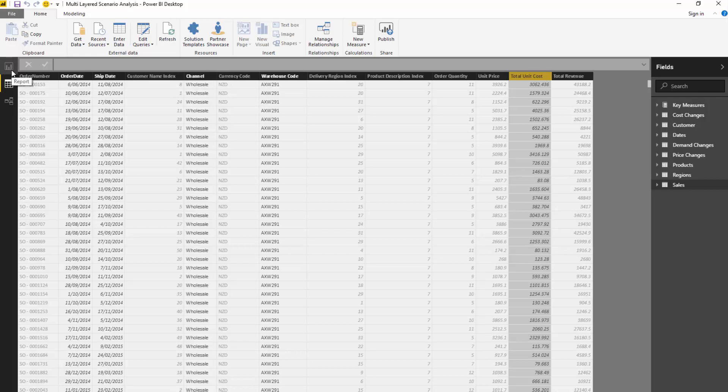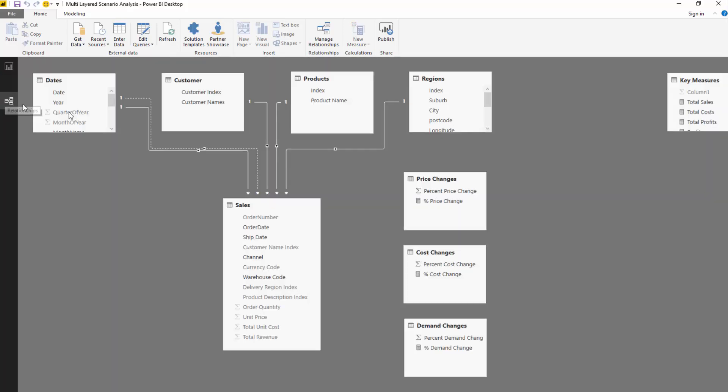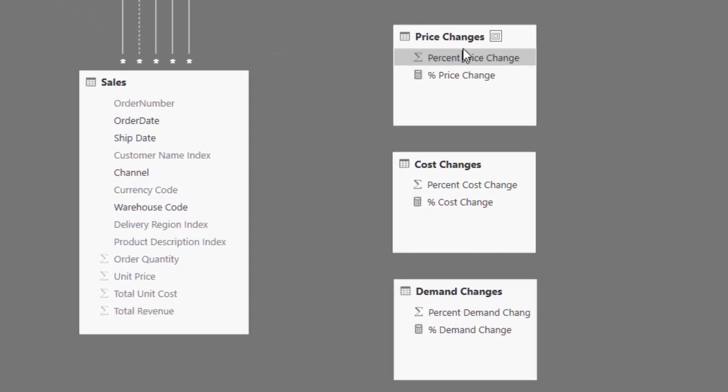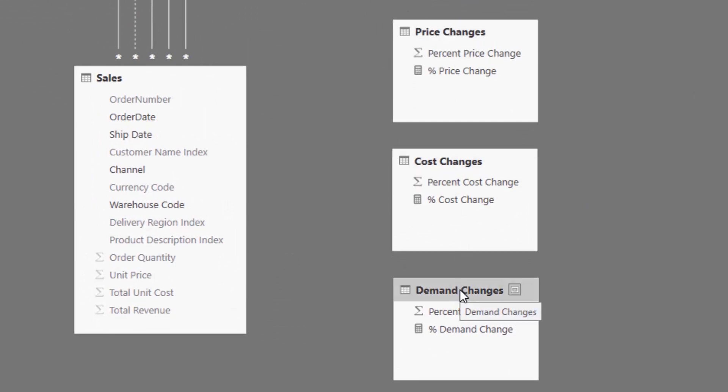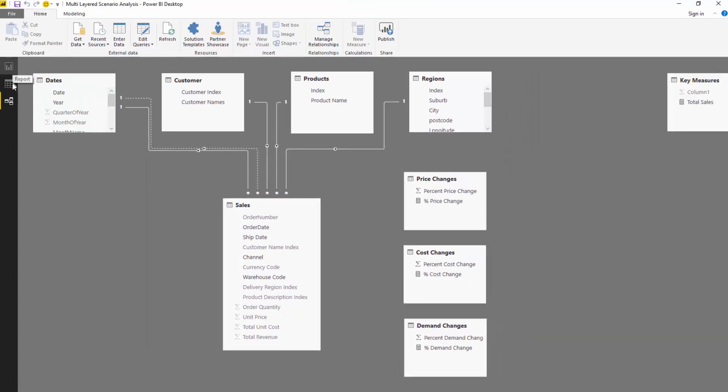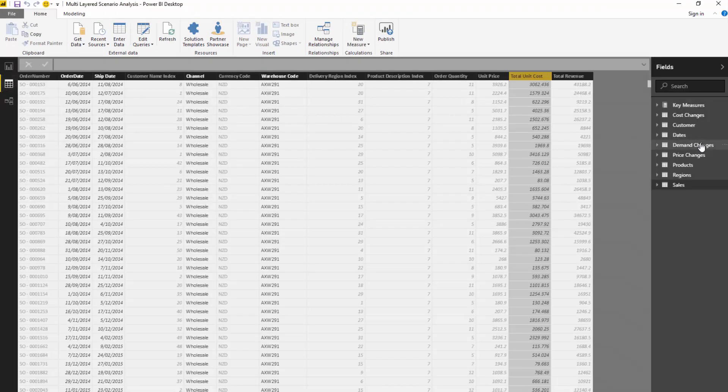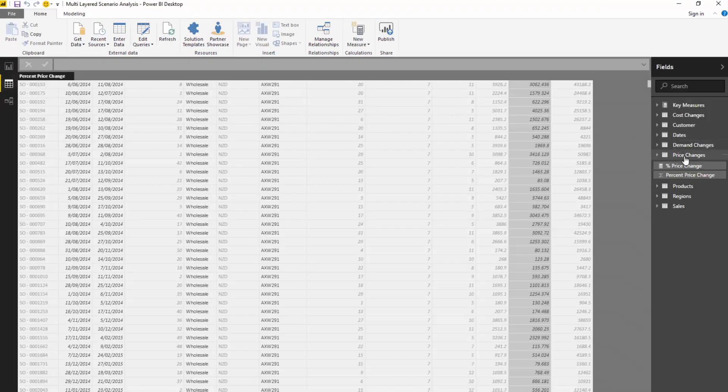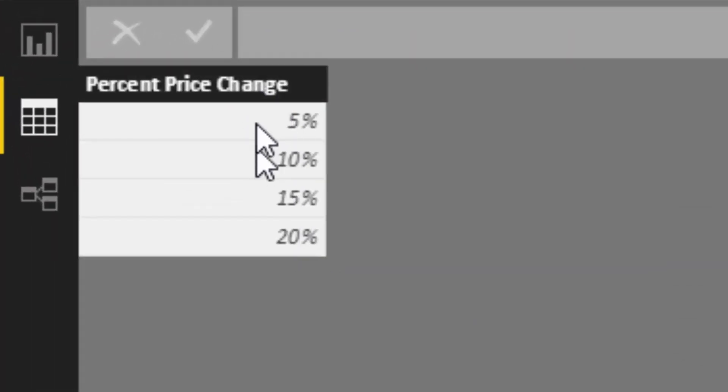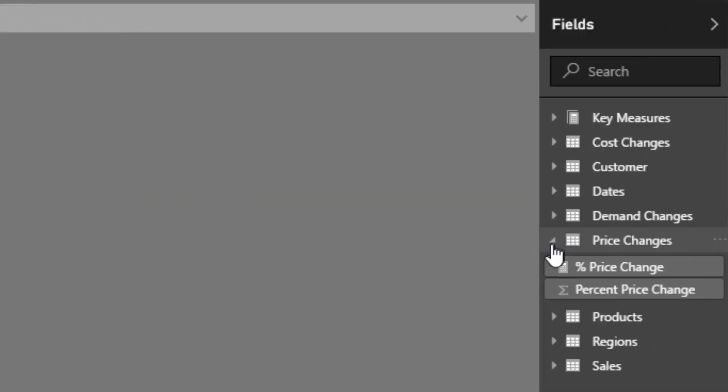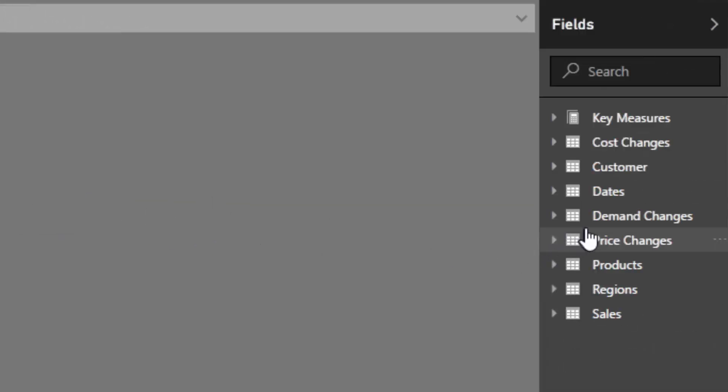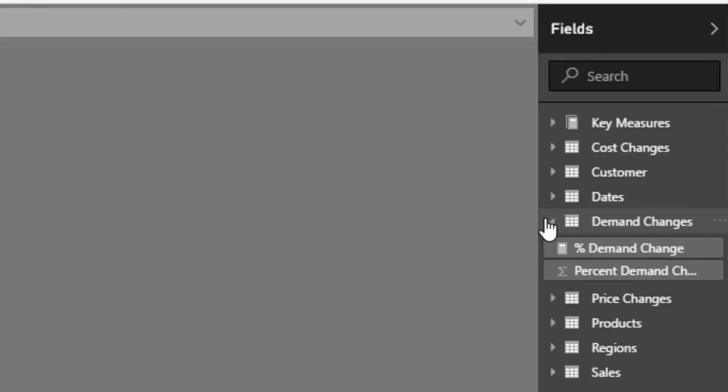I've already set it up just to save time. As an example, all I've done is created three additional tables called supporting tables - one for price changes, one for cost changes, and one for demand changes. We have price changes moving up by five percent, ten percent, fifteen percent, and the same for demand and cost changes.